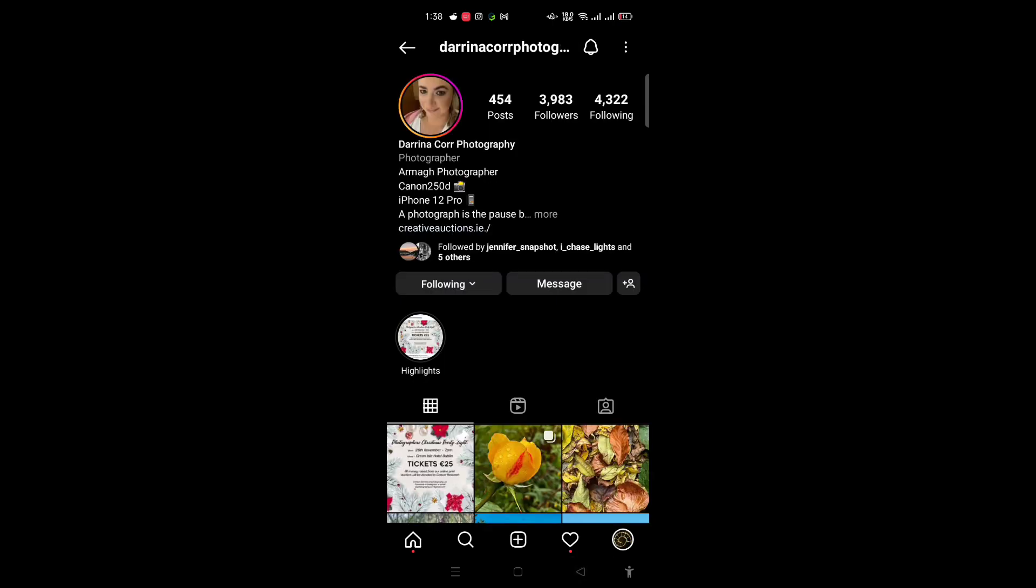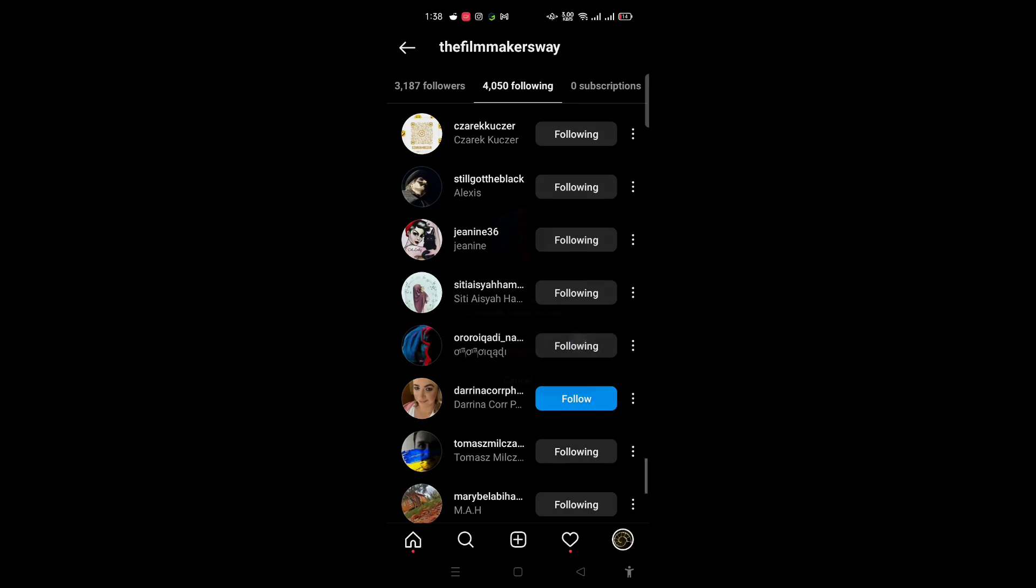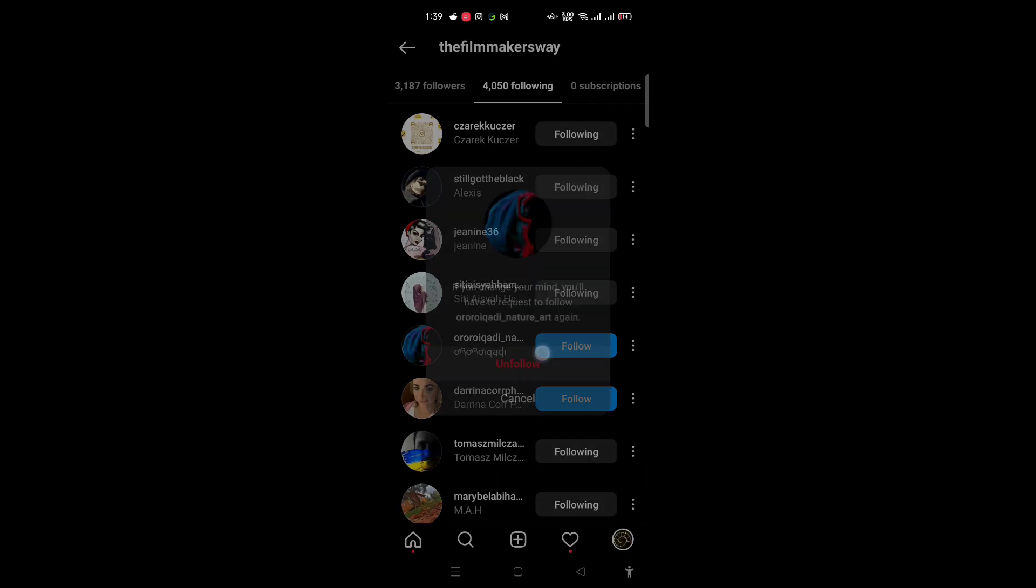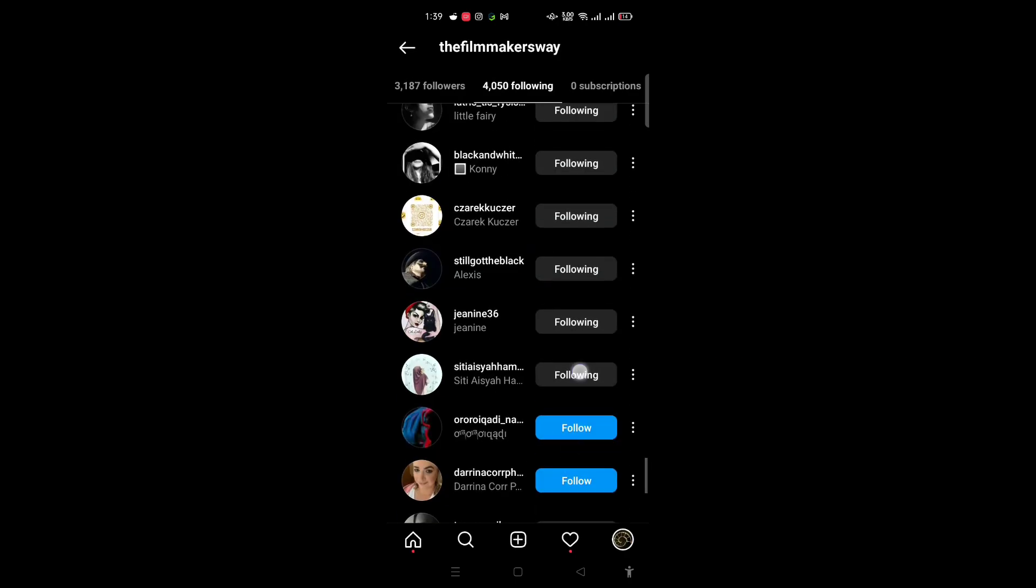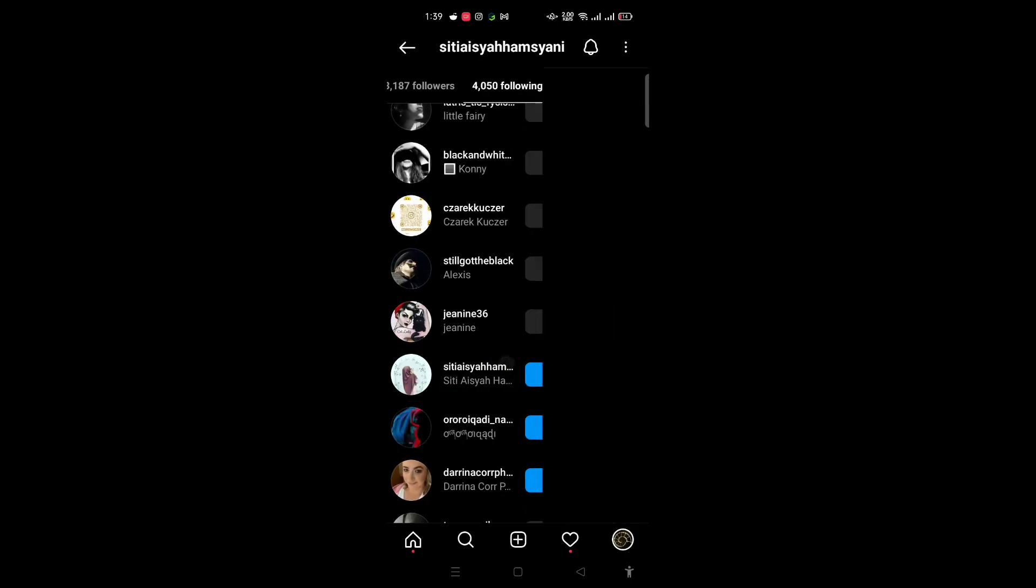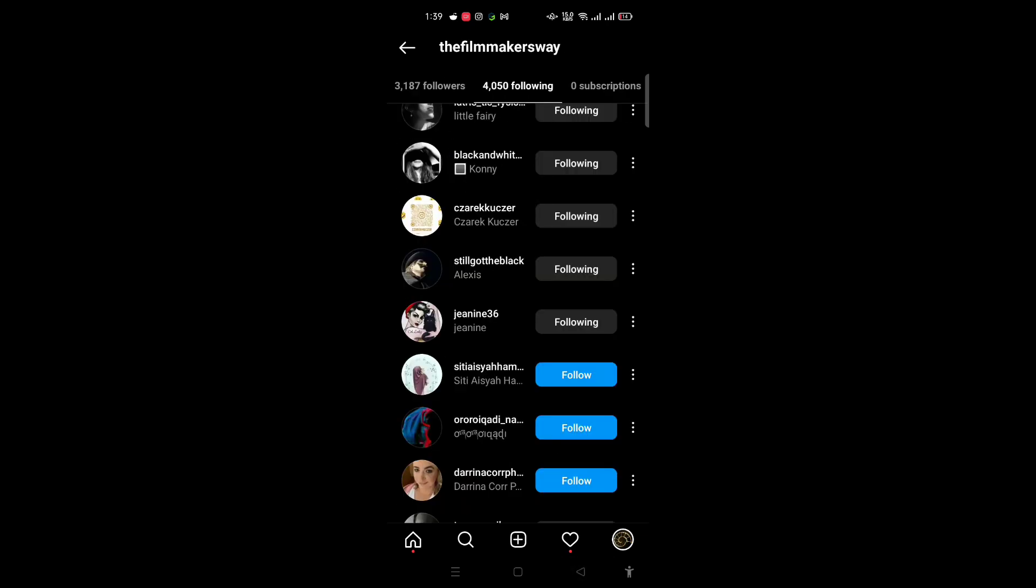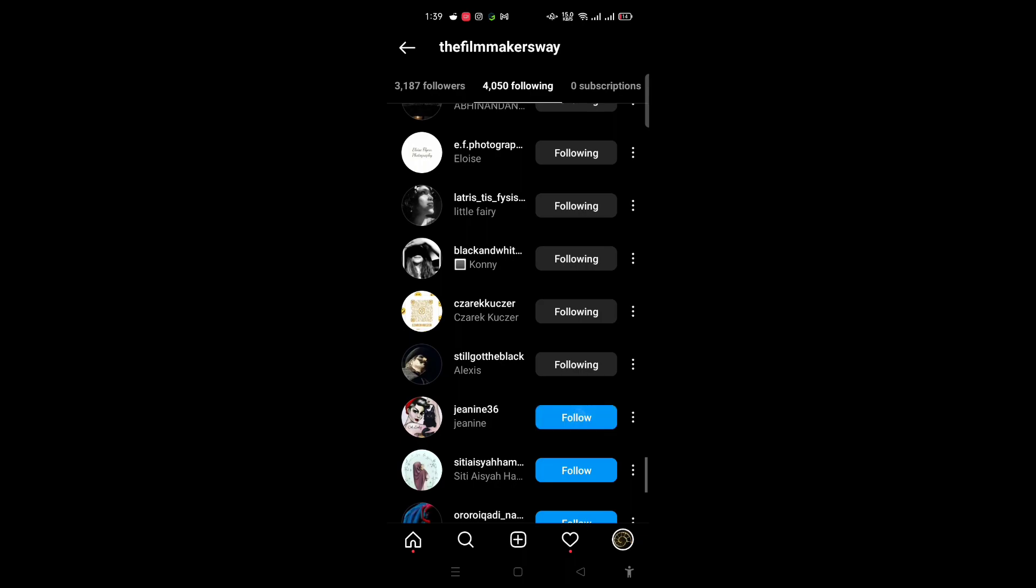Then I'm just going to unfollow all these people right here. If I open up this account, as you can see, she's not following me back. Let's open a random account another time.